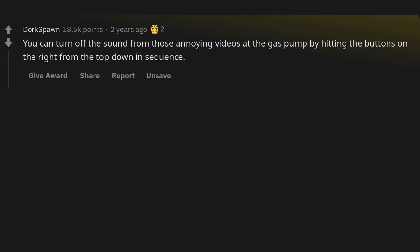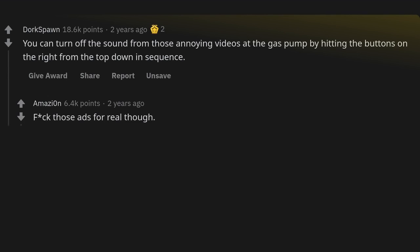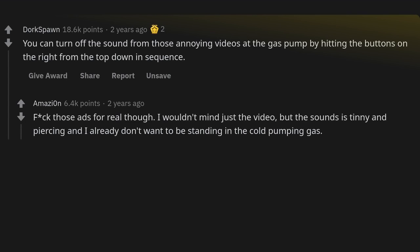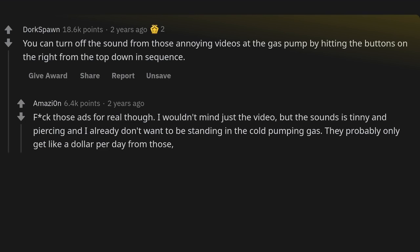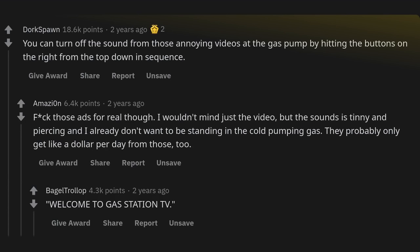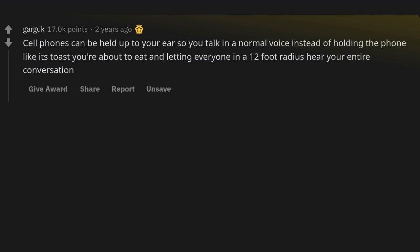The trick to not messing up a voicemail is to not call anyone. You can turn off the sound from those annoying videos at the gas pump by hitting the buttons on the right from the top down in sequence. Forget those ads for real — I wouldn't mind the video, but the sound is tinny and piercing and I already don't want to be standing in the cold pumping gas.